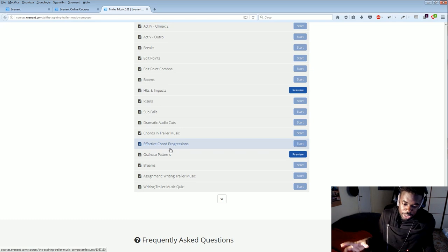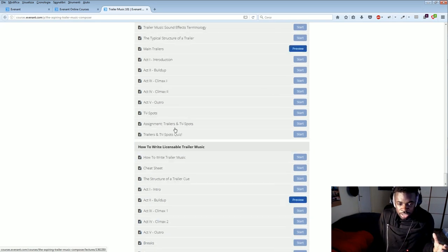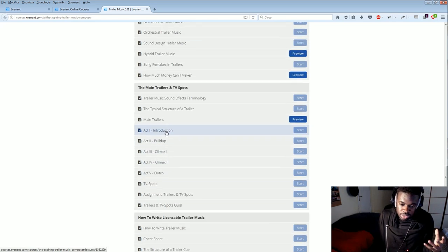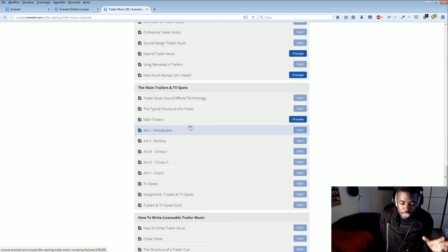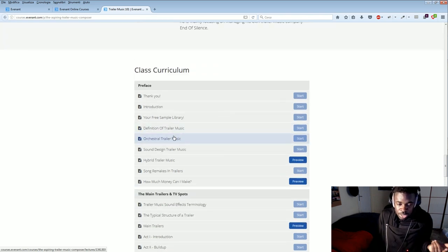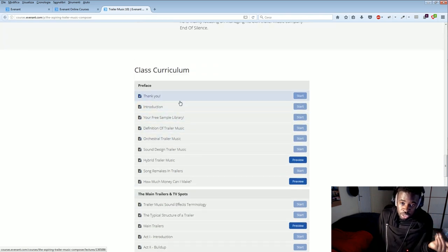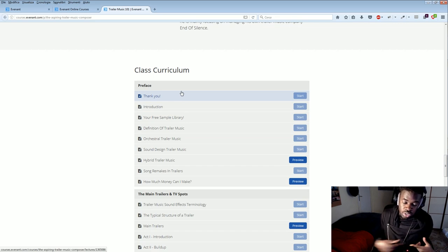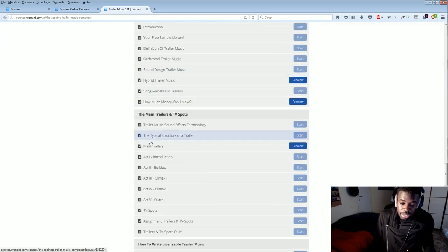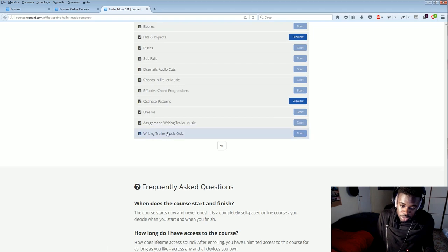It's an online course, but you can take it at your own pace because the articles and the videos are already there. So it's basically a compilation of tutorials and articles based and organized on a single subject. In this case, trailer music. How to make trailer music and making a living as a trailer musician or trailer composer. And as you can see, there are many different lessons.